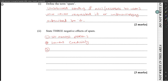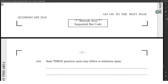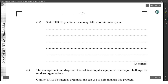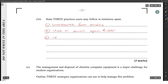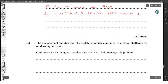Three practices users may follow to minimize spam: one, unsubscribe from unwanted emails; two, use an email spam filter; three, read the terms of service before signing up for any service.